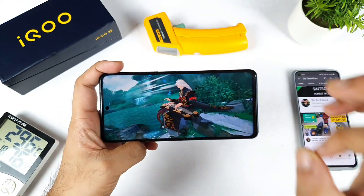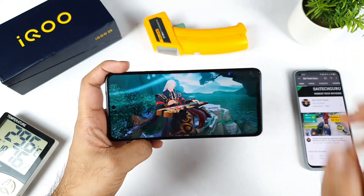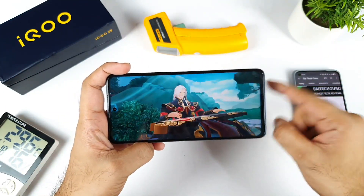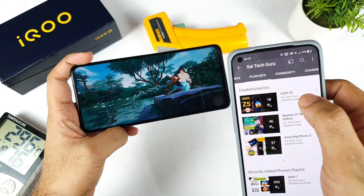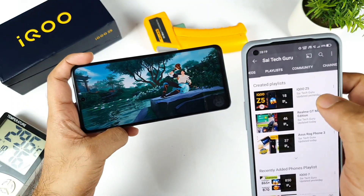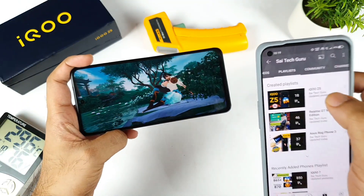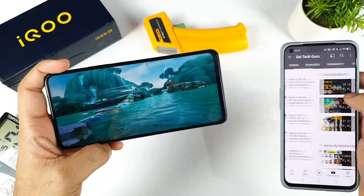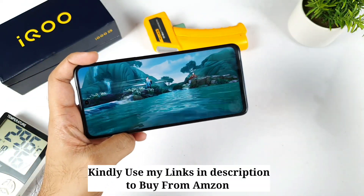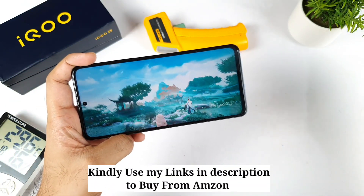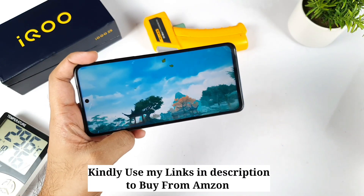In case you have any doubts on this iQoo Z5 device or if you're planning to buy this phone, make sure to follow the playlist I created for the iQoo Z5. The playlist will give you a clear idea whether to buy this phone or not, and it will definitely help you solve all your doubts about this device.